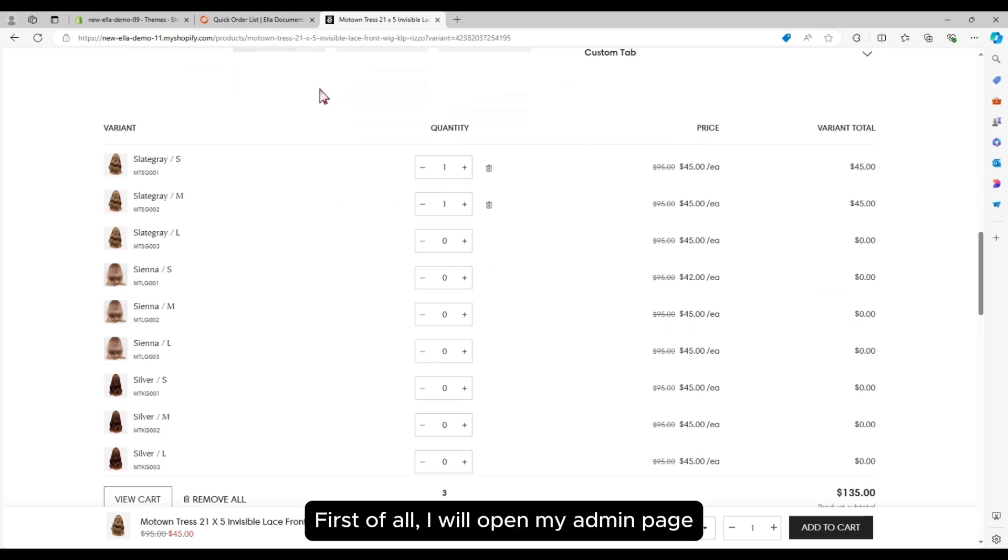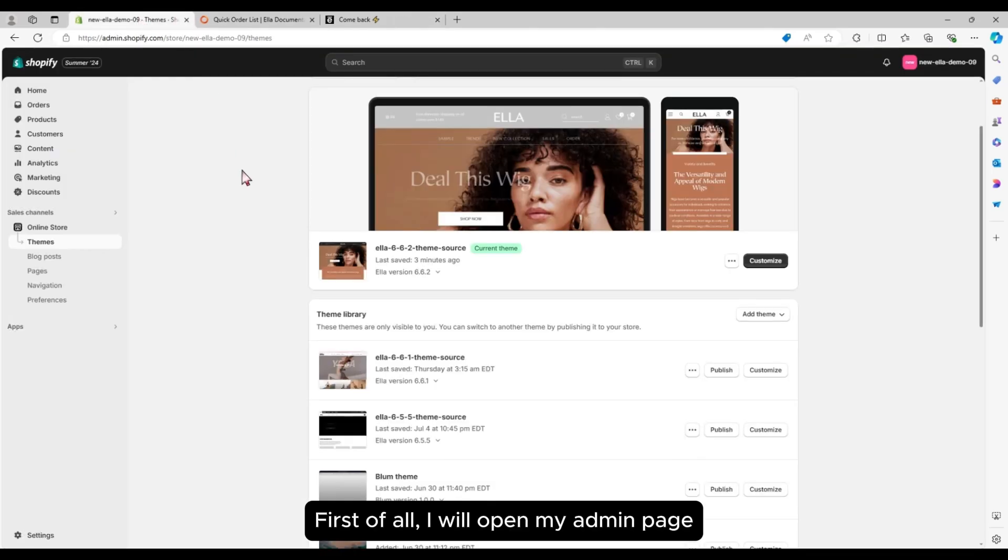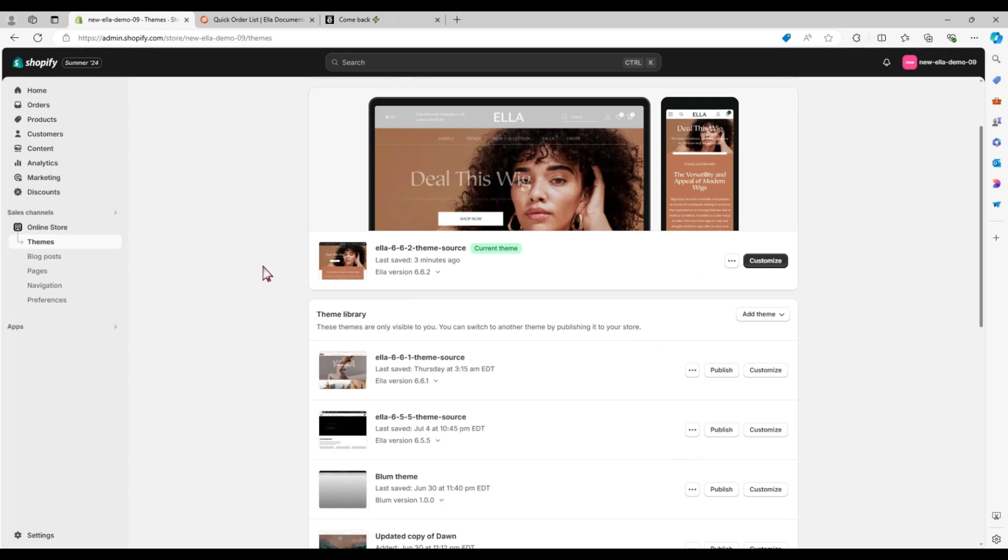First of all, I will open my admin page. Go to the Customize.